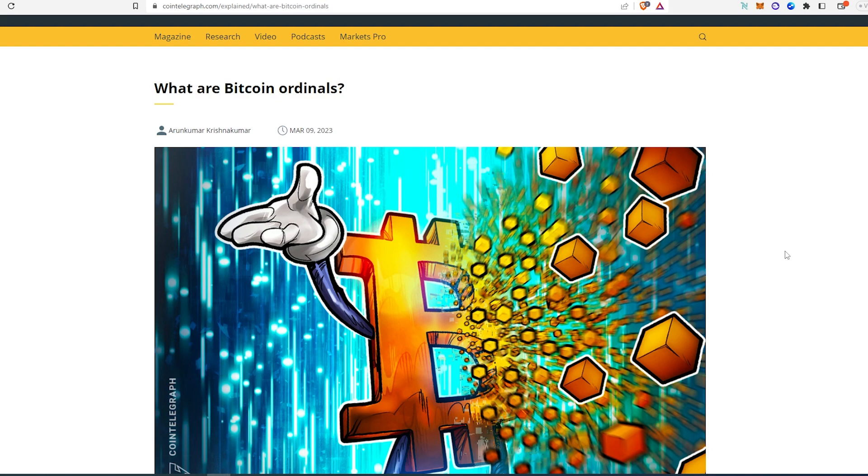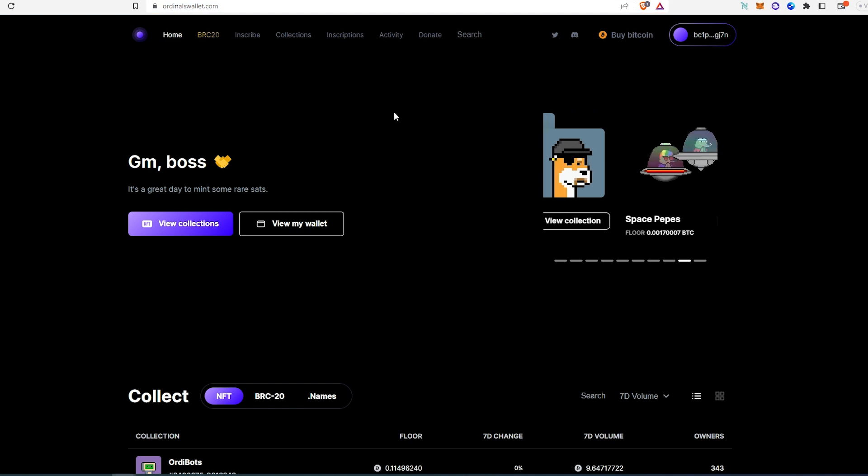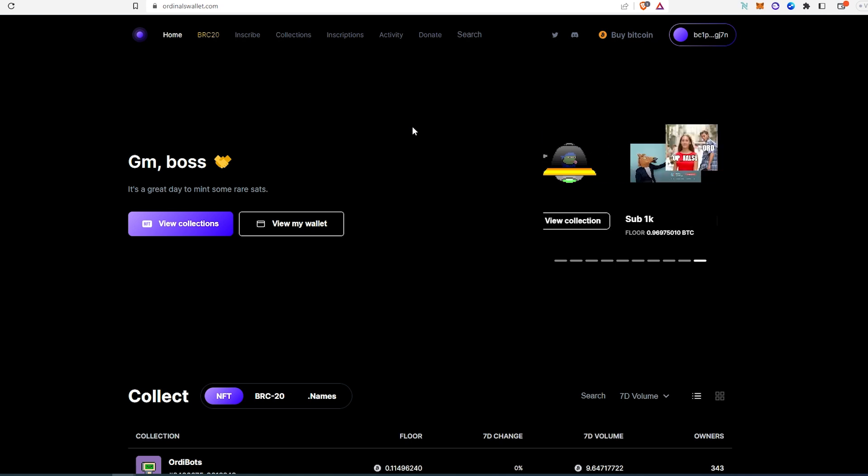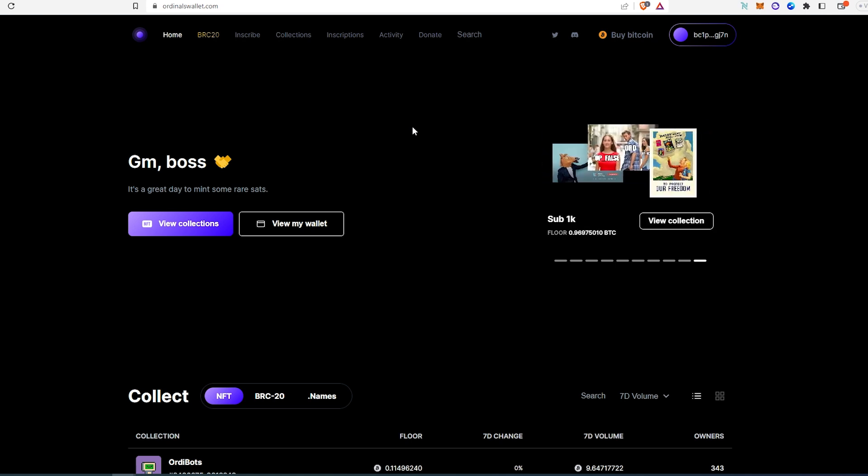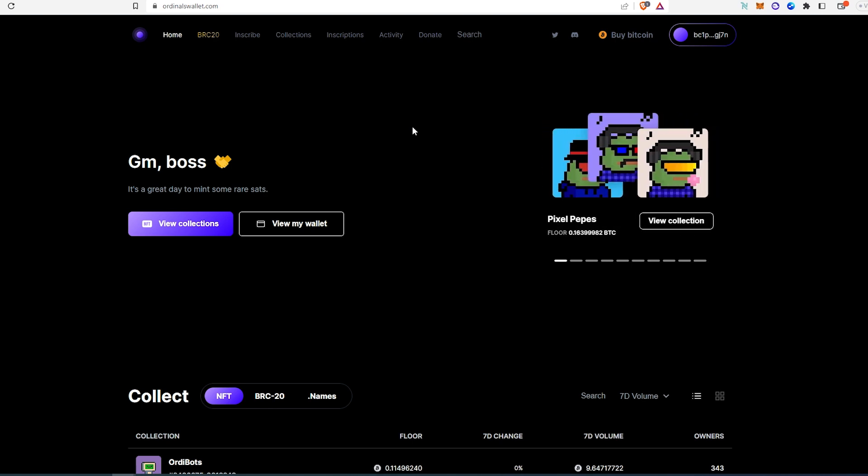There are a few different options out there, but I'm going to show you my favorite one. There is one called Ordinals Wallet, and they already have a marketplace as well. But this wallet is kind of like browser-based, they don't have an actual extension added to your browser.